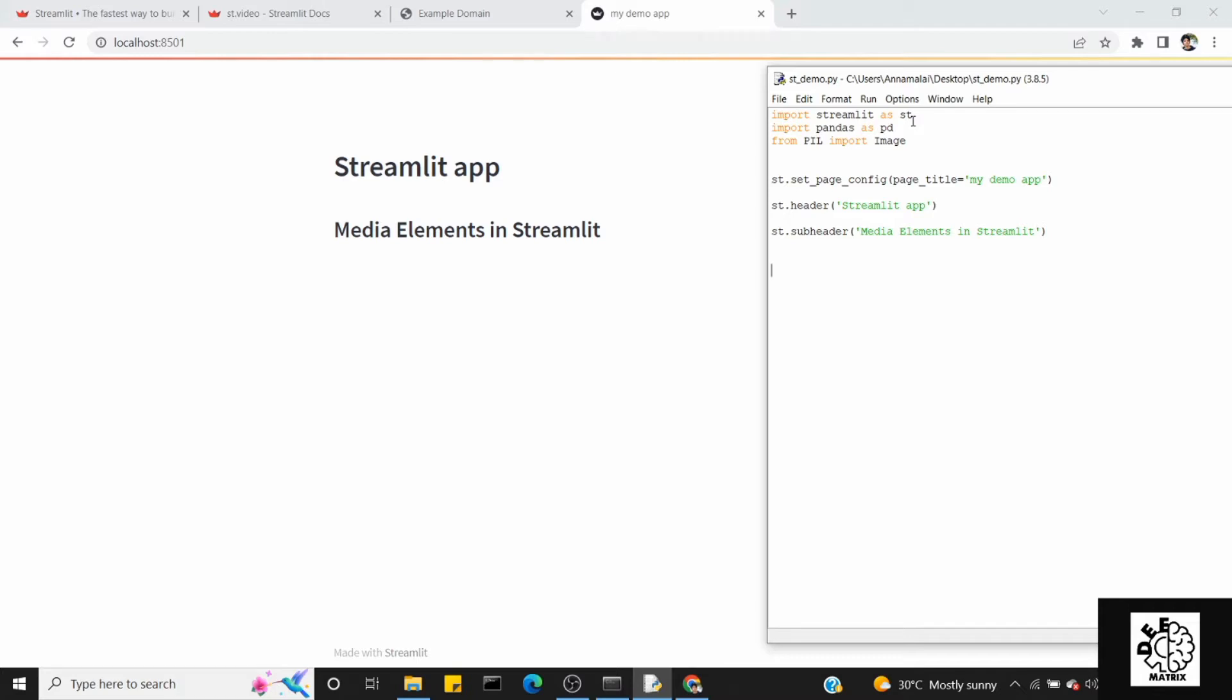First of all, media elements: image, video, audio file. We have to embed them in Streamlit app. First, we create a submit button.